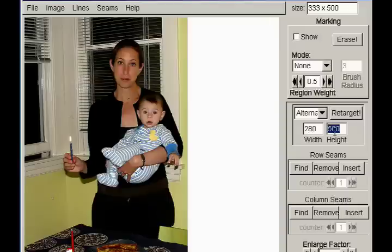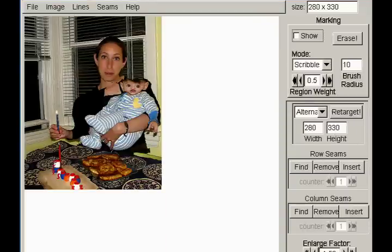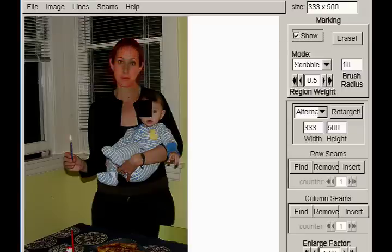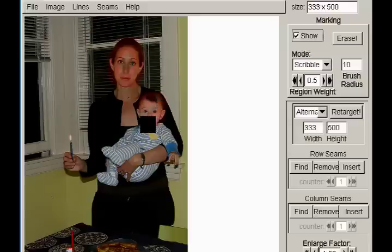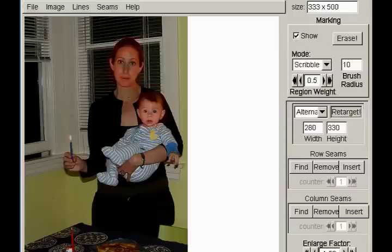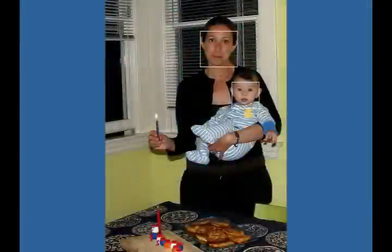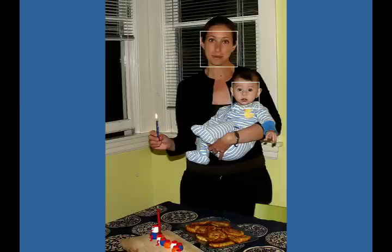For certain content such as faces, where the relations between features are important, we define a simple user interface enabling the designer to protect these image areas. The application is also used as an authoring tool for creating multi-sized images. Note that in this specific example, automatic face detection can be used to identify the areas that need protection.